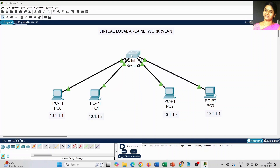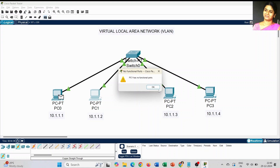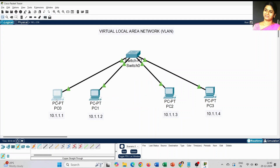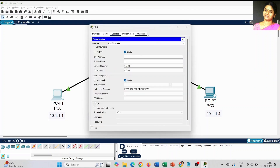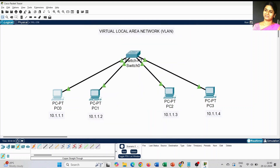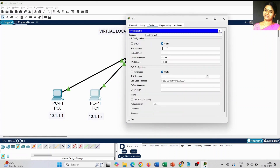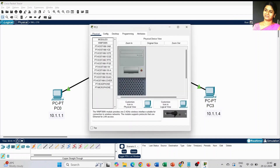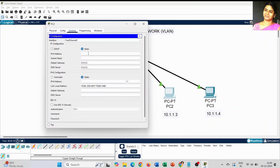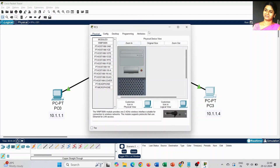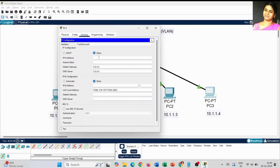Before we set the IP addresses, the PCs cannot communicate with each other. Click on PC0, go to the IP configuration, and set the IP address for PC0 as 10.1.1.1 with subnet mask 255.0.0.0. The same way, set IP addresses for the remaining three PCs: 10.1.1.2, 10.1.1.3, and 10.1.1.4. You can also set the IP address through the CLI command — for PC3 it is 10.1.1.4.